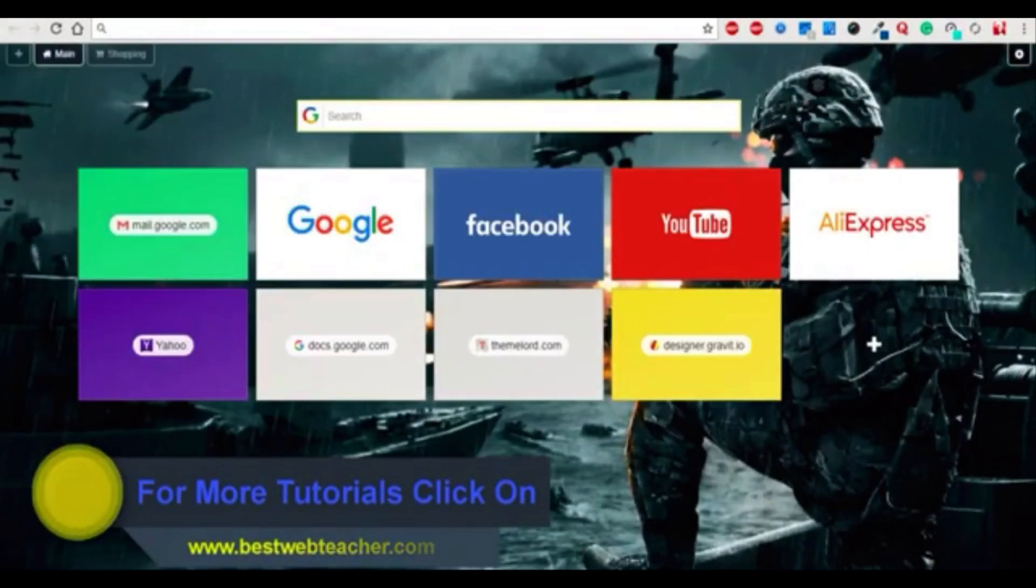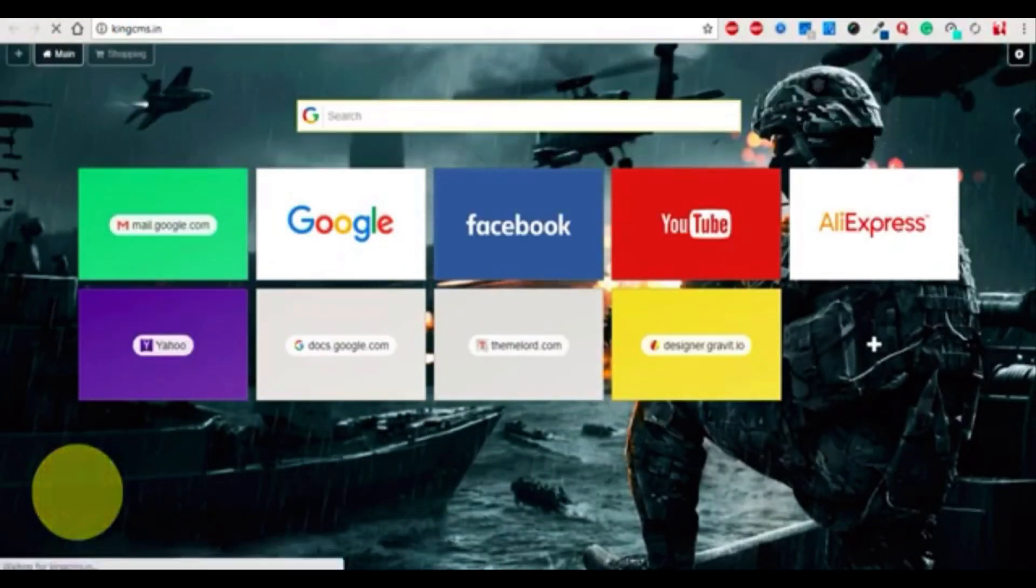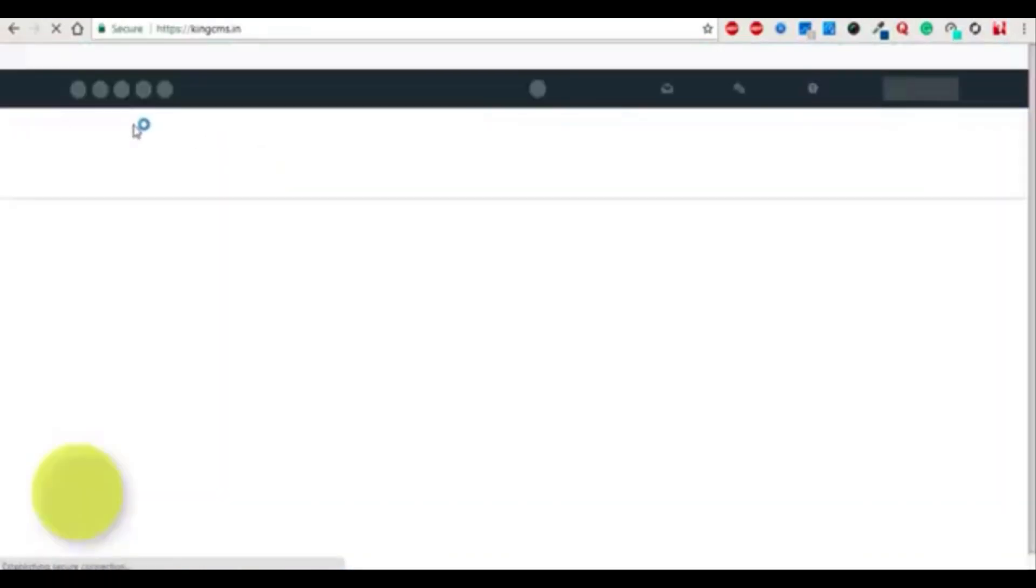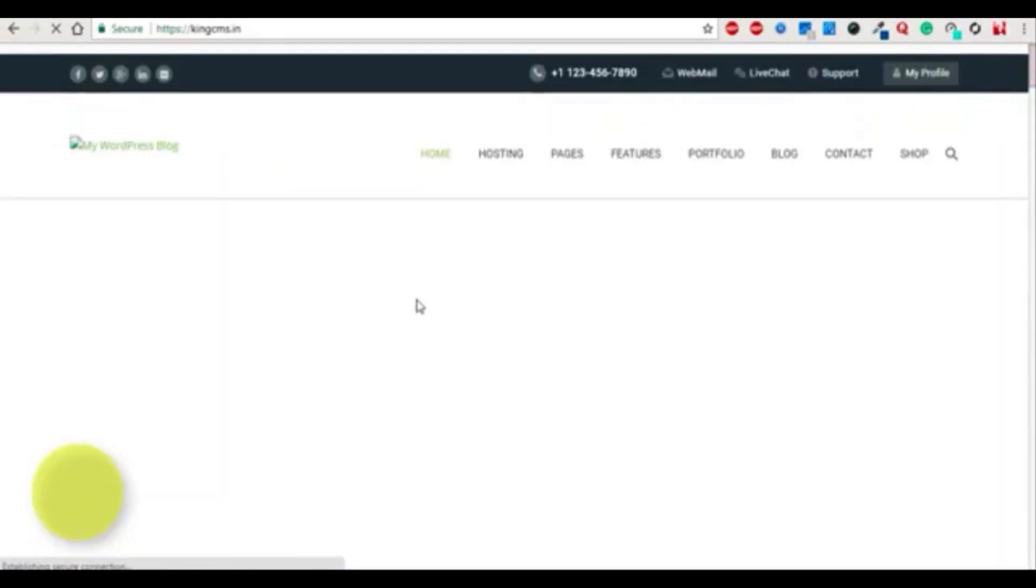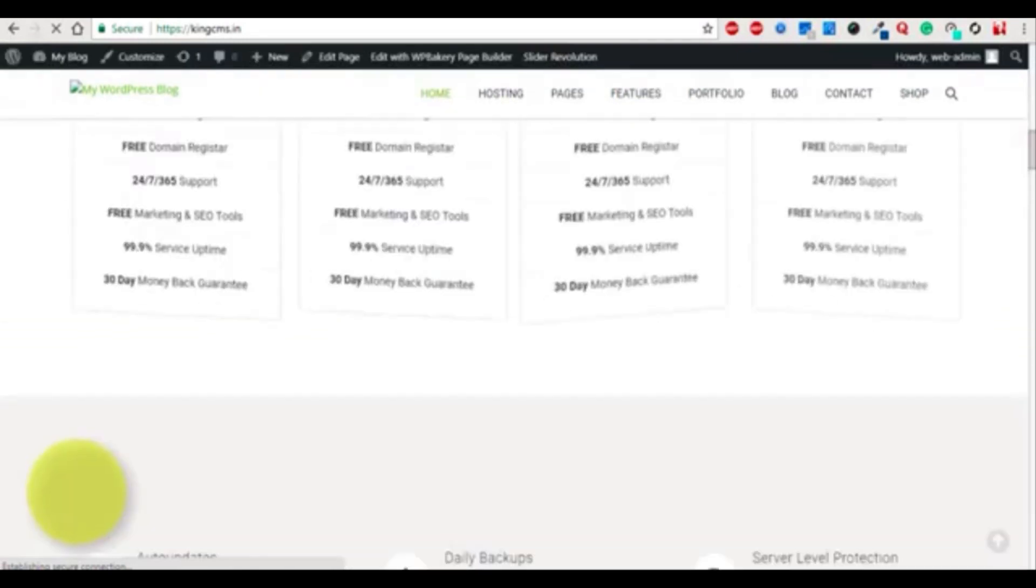If I'm going to open the site kingcms.in, you can see that it's working fine.